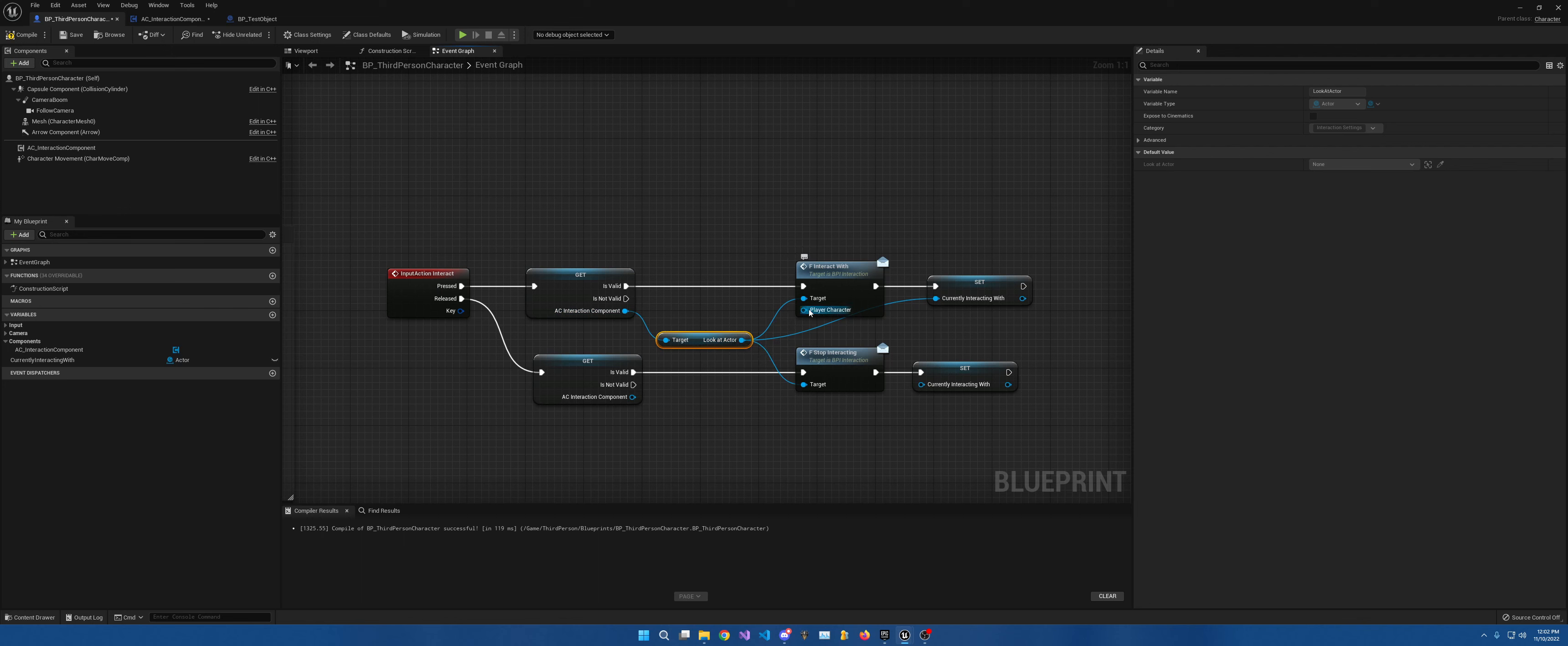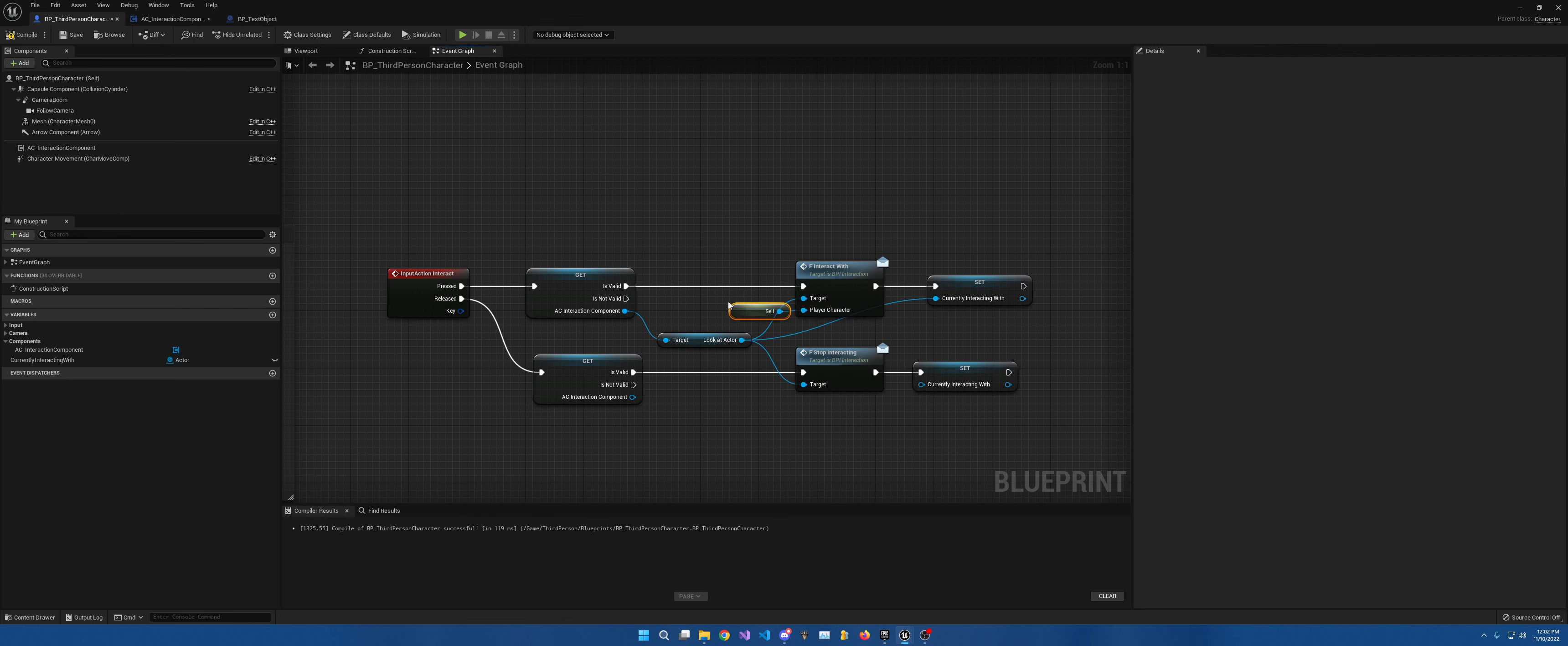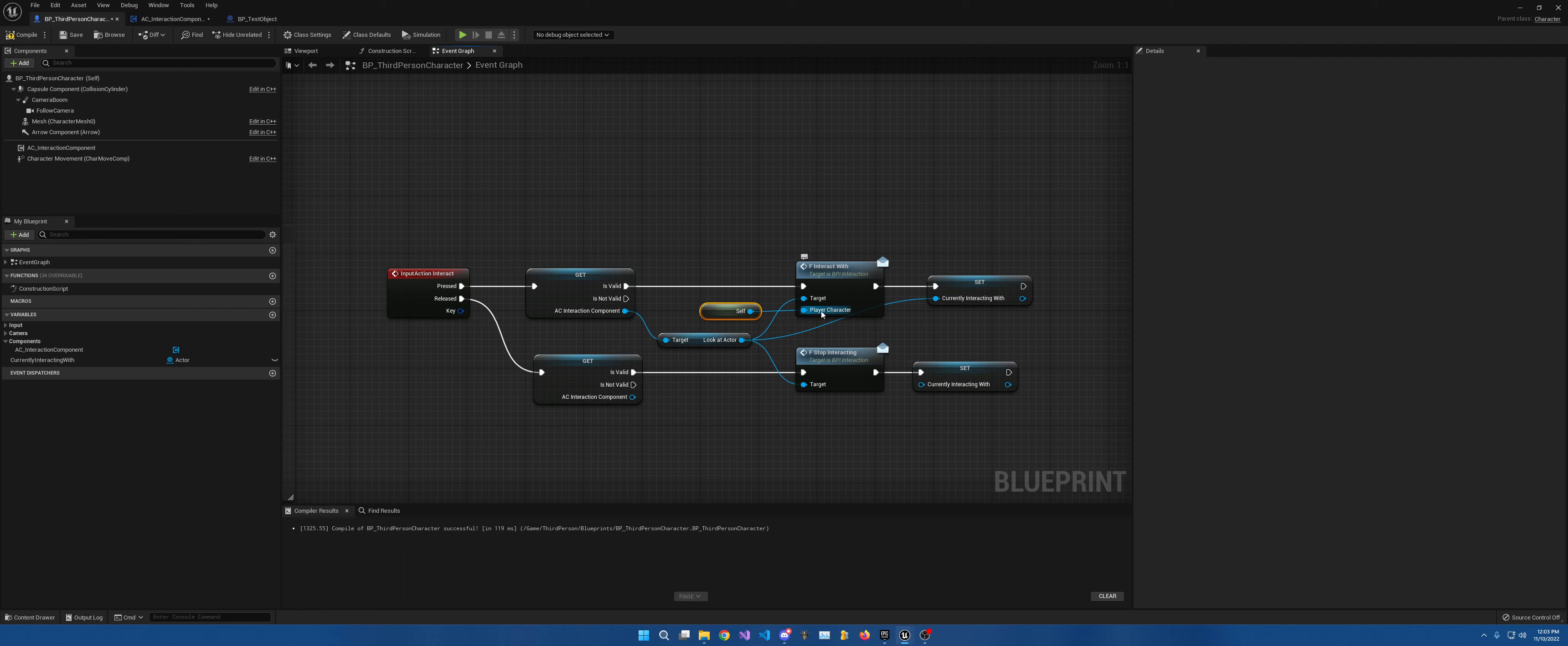This should be set as self. It works regardless, but this just helps verify it. Drag out of is valid to interact with, place that look at actor into target, self into player character, and then set.